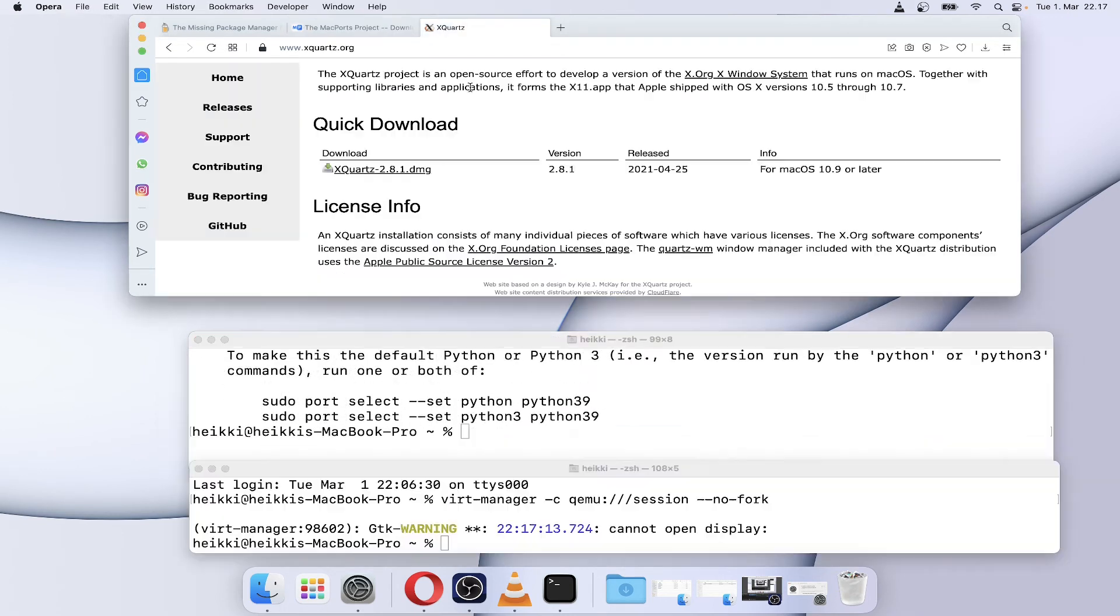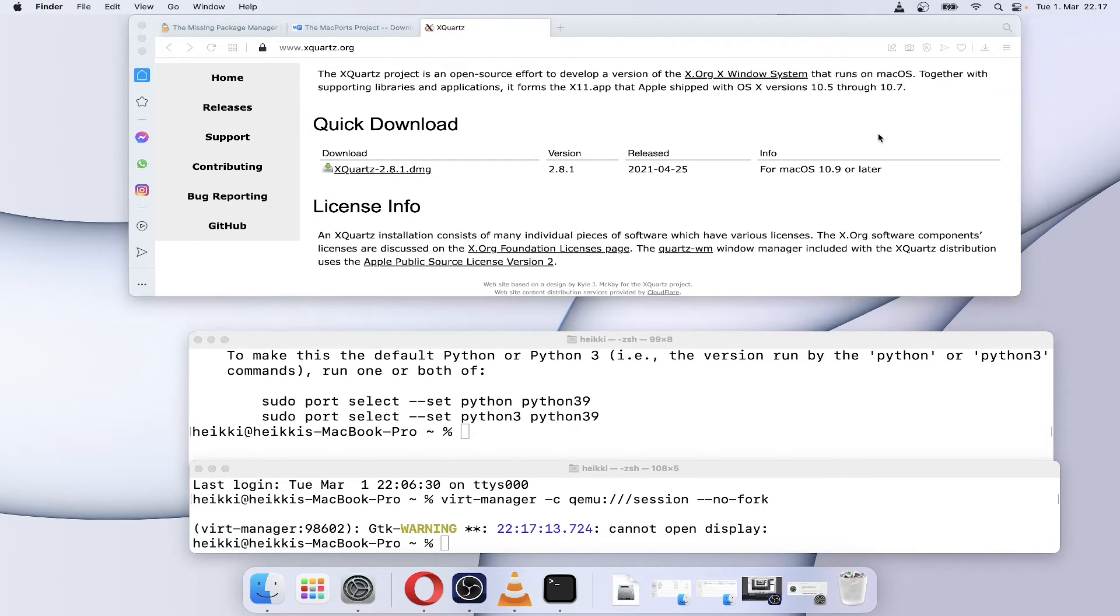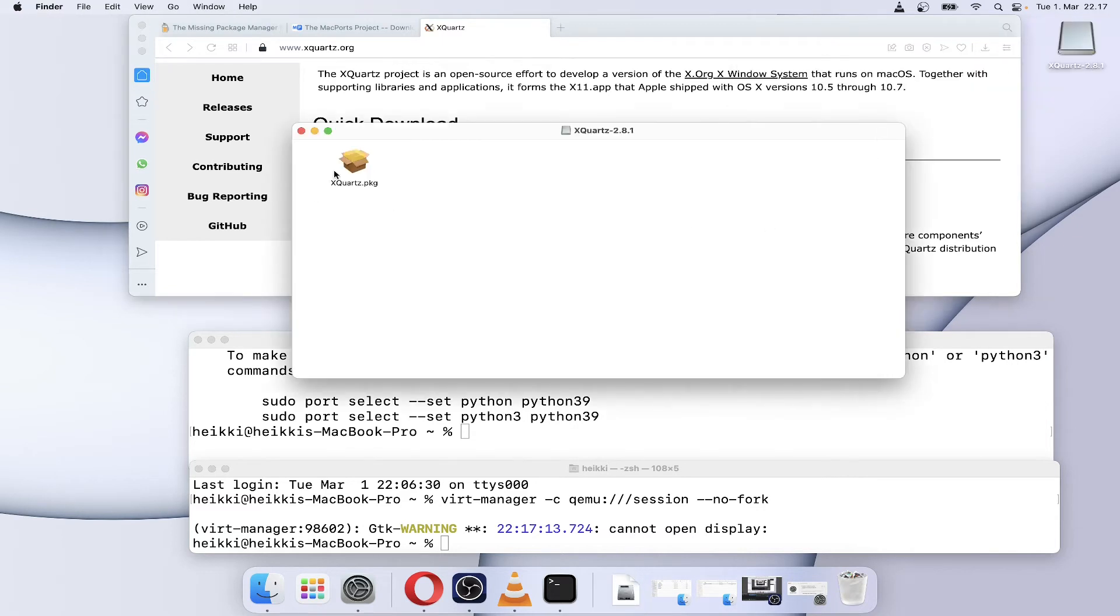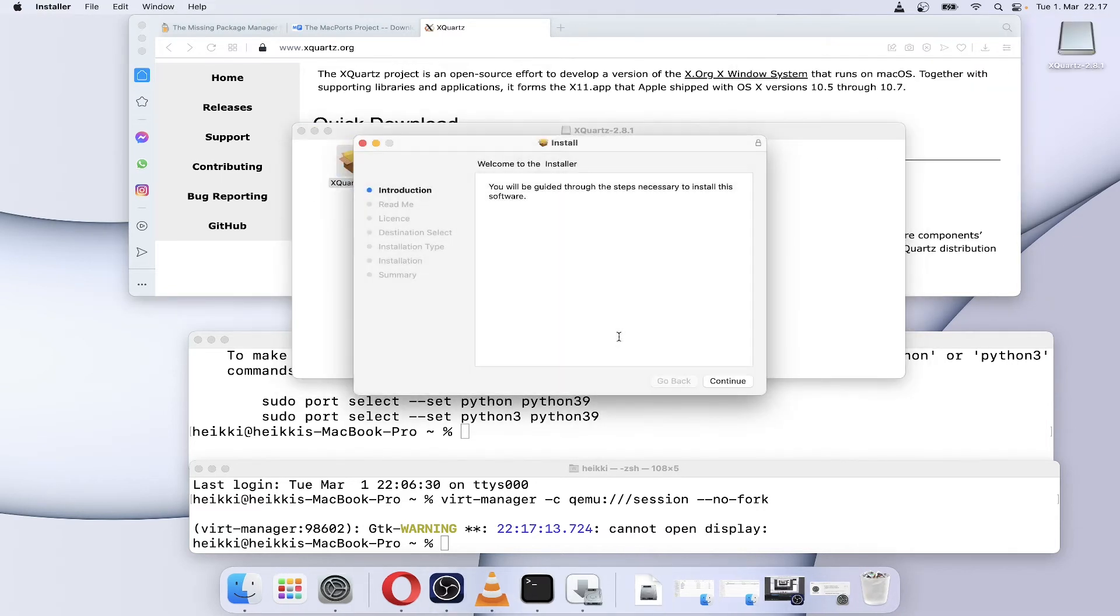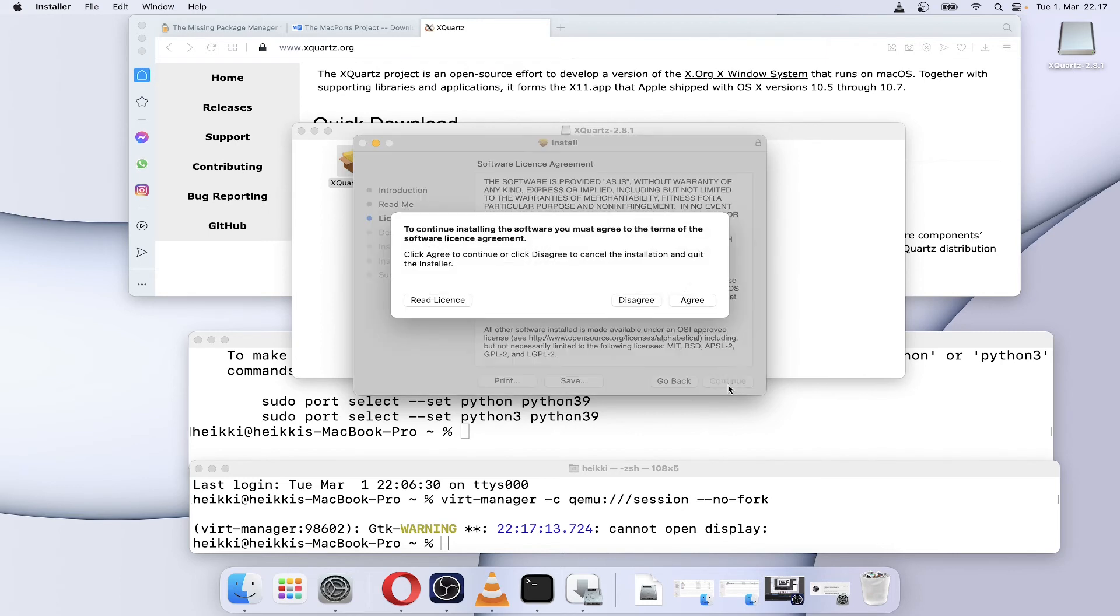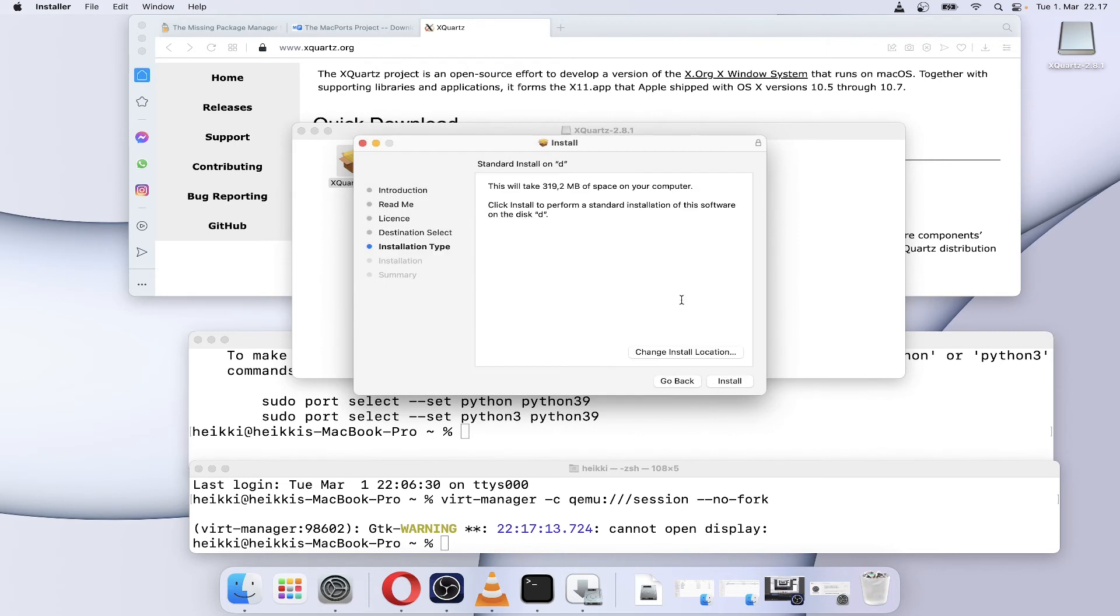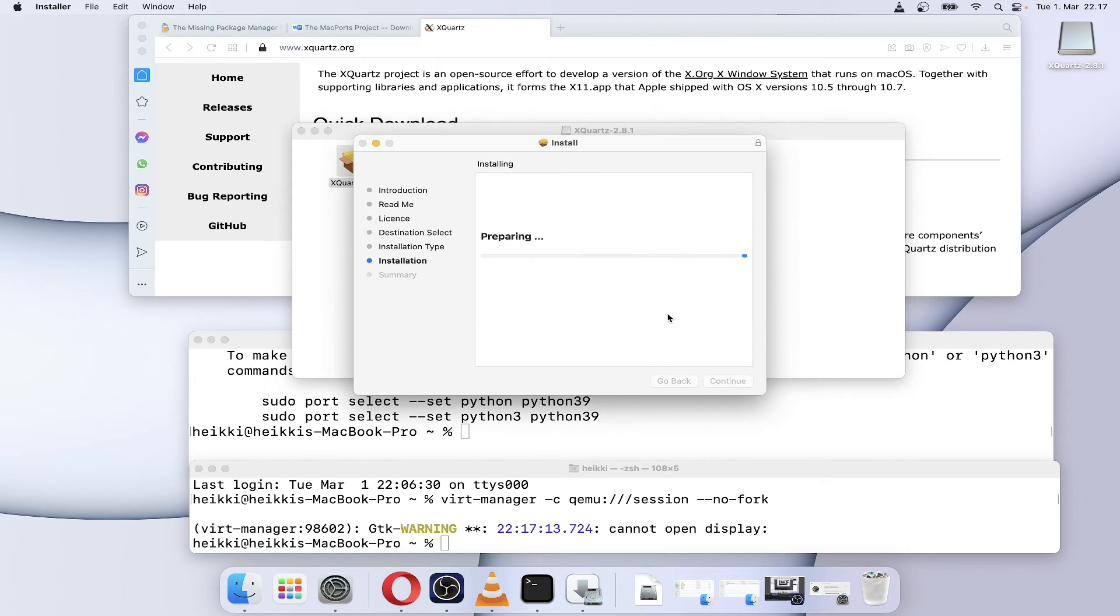The last component of the puzzle is XQuartz for X11 programs. Download the DMG installer for XQuartz and install it. After installing XQuartz, re-login to OS X so virt-manager works.